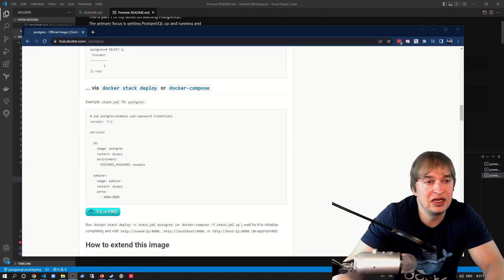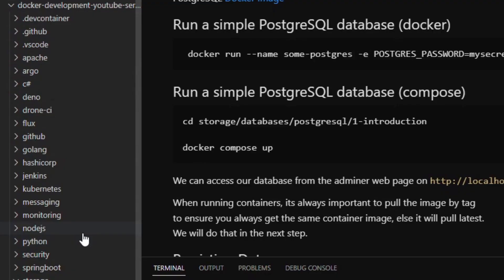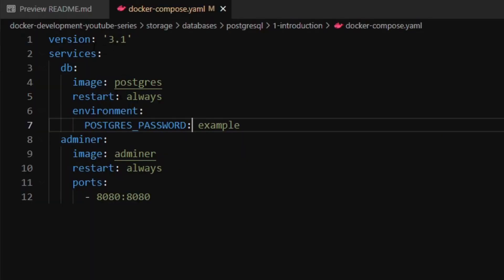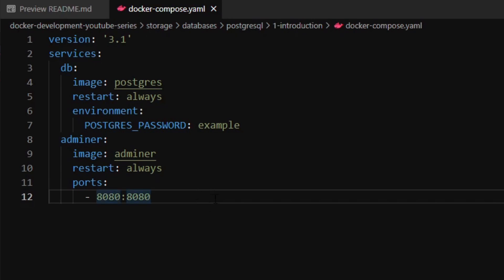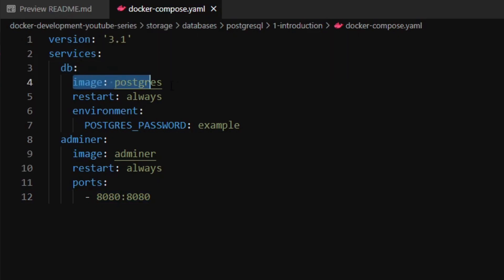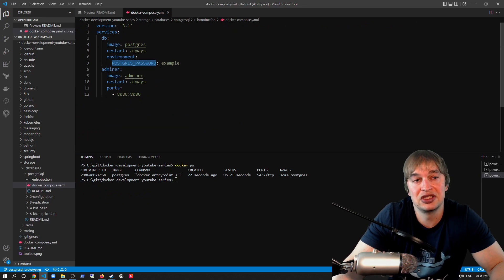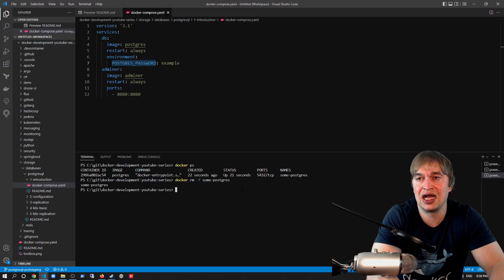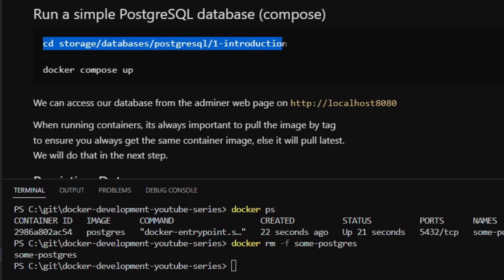Another method of running Docker containers is with Docker Compose. Here we have an example Docker Compose file — we can go ahead and copy this content. In my GitHub repo, in the storage/database/postgres/introduction folder, I've created a docker-compose file with basically the content from Docker Hub. This is the most basic instance you can run: a service called db, image postgres latest, restart always, and an environment variable for the postgres password — that's the minimum configuration needed.